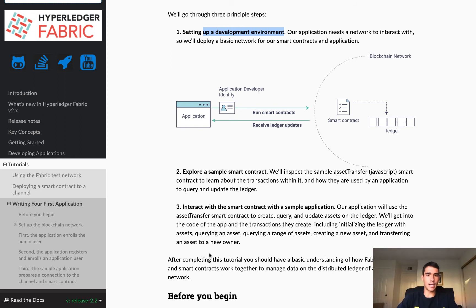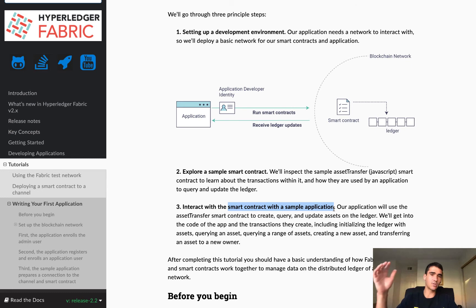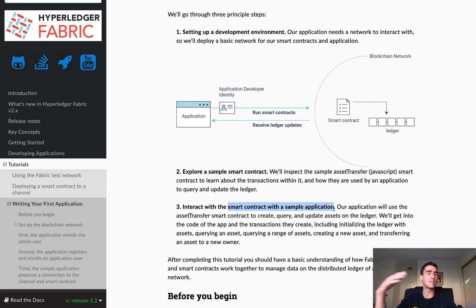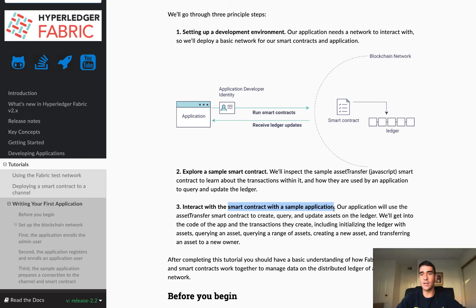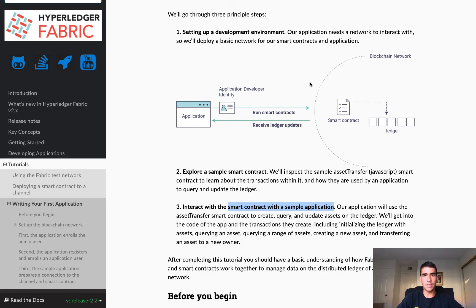And then we're going to interact, basically, with the application. And we're going to submit transactions to the smart contracts. And we'll see the endorsement policy and the consensus as we submit transactions. So basically, our smart contract is going to add blocks to the network.